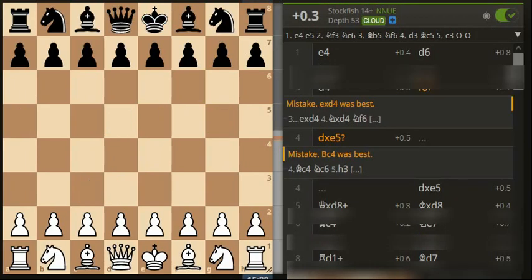Two inaccuracies, one mistake, three blunders for me, and two inaccuracies, three mistakes, and three blunders for the opponent. So there are thereabouts in terms of performance wise. 83 percent for me and 75 for the opponent, so that's not too bad at all.